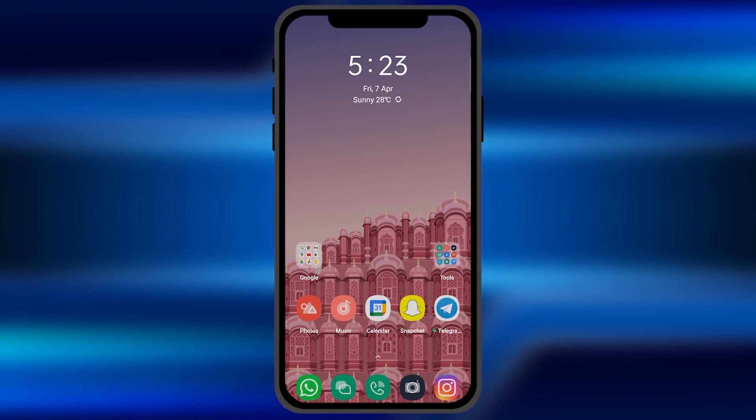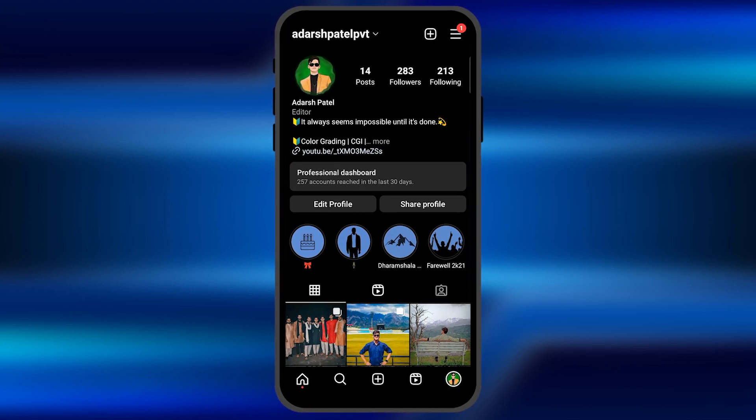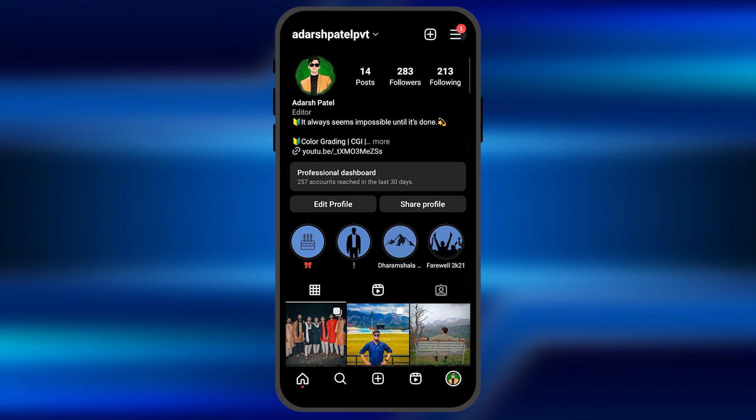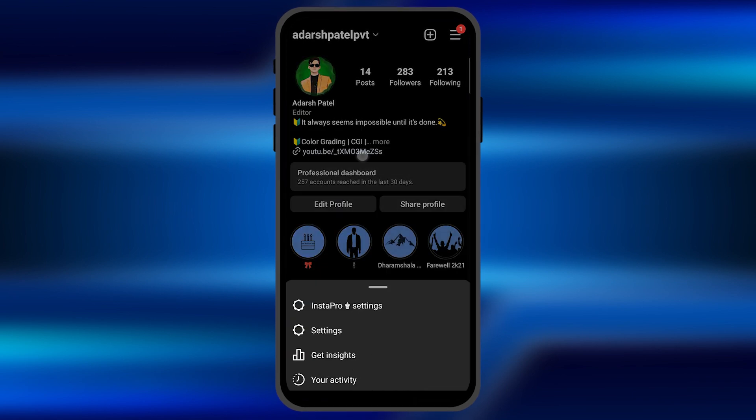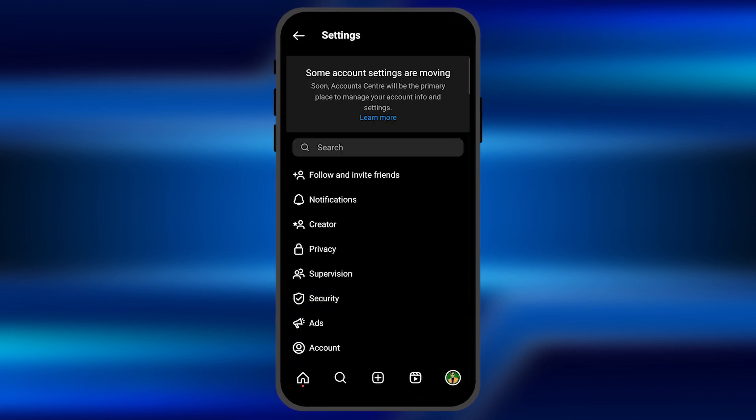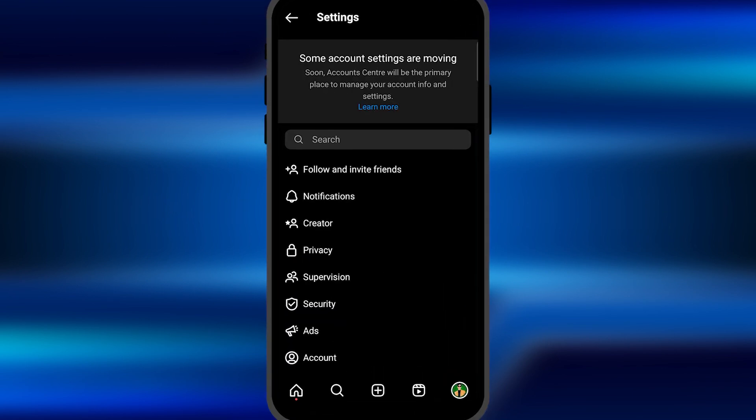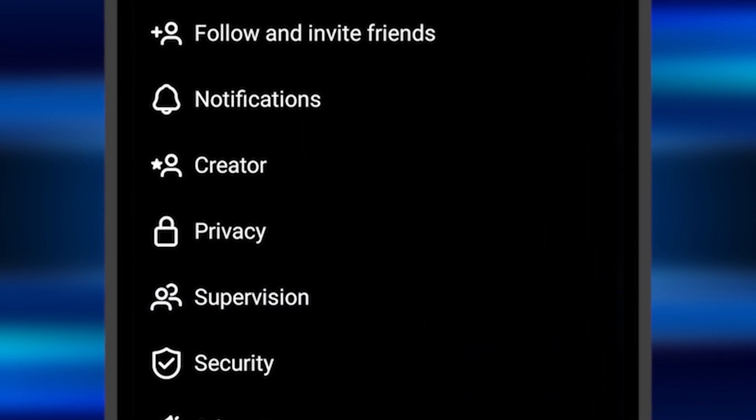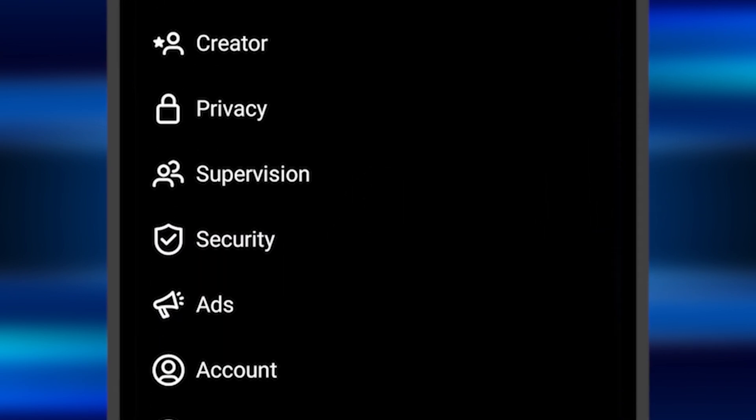All you have to do is open the Instagram application and go to your profile and settings. Once you open the settings of your Instagram application, you need to find the option for privacy.